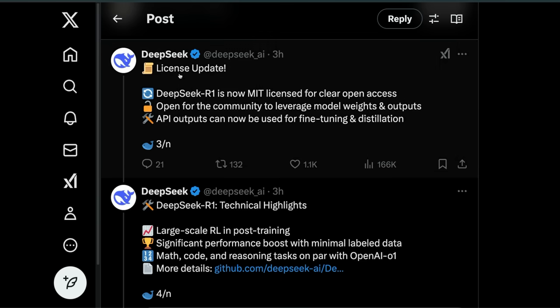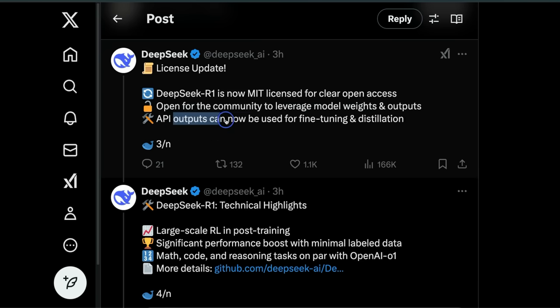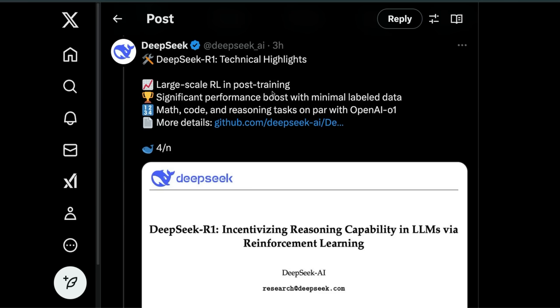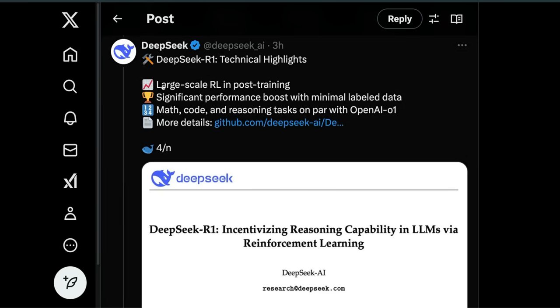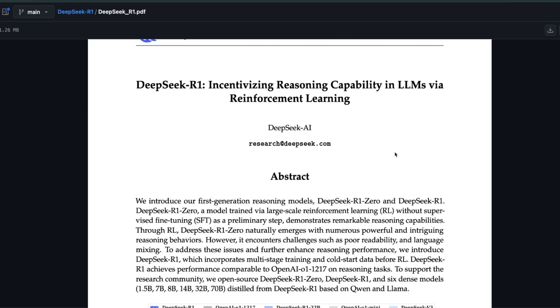It's MIT licensed, open for the community to leverage. Model weights and API outputs can be used for fine-tuning and distillation. All of this seems possible due to large-scale reinforcement learning in post-training. They have minimal supervised fine-tuning, which is pretty interesting but makes sense for a reasoning model.